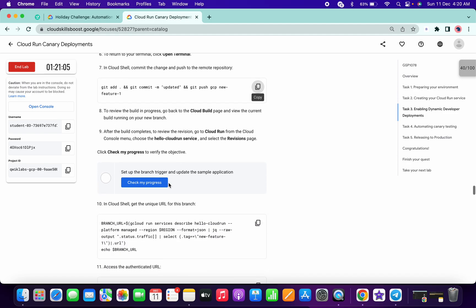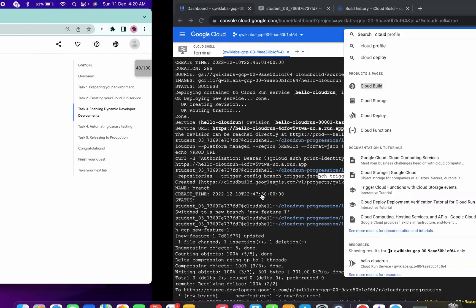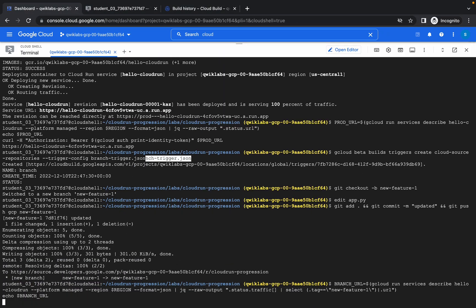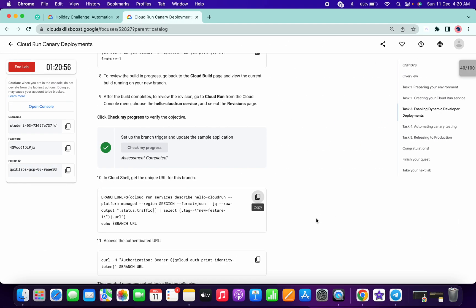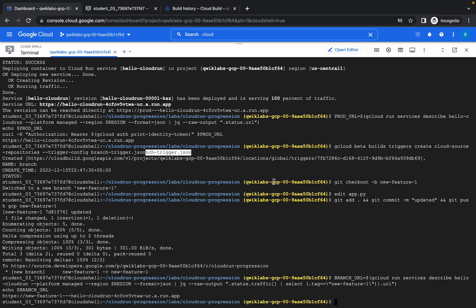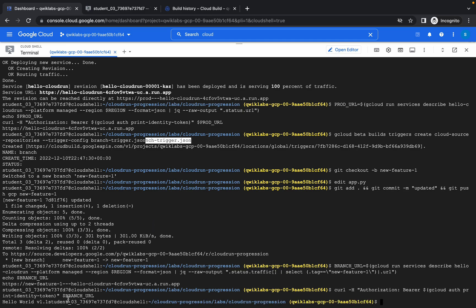Just scroll down and click on 'Check My Progress' and you will get a score. Now copy this command, paste it here, and copy this command — we will get an output like 'Hello World'.